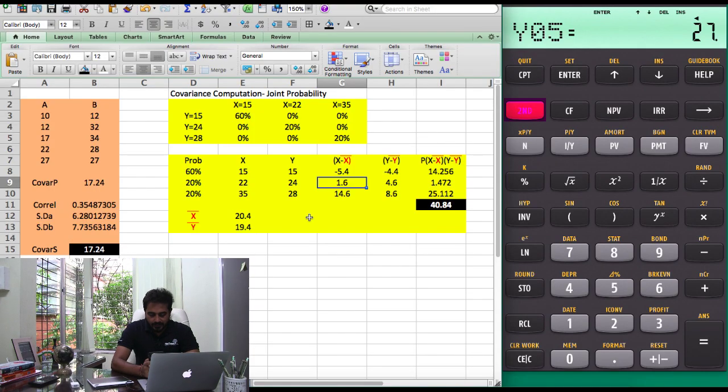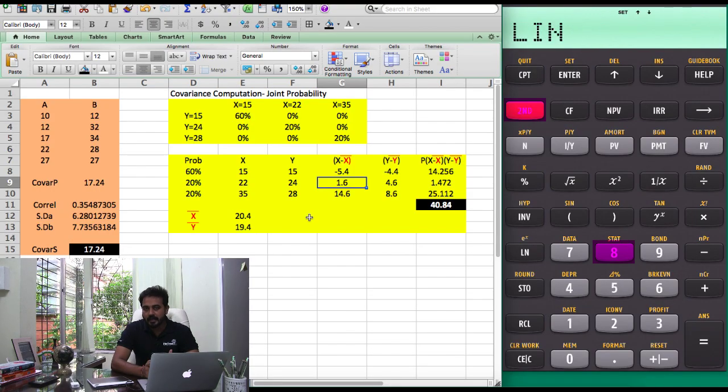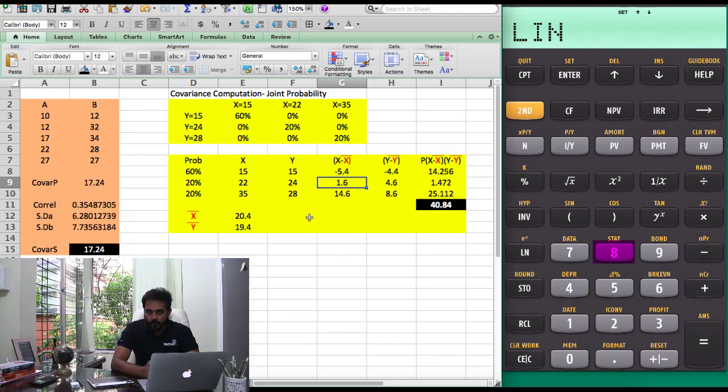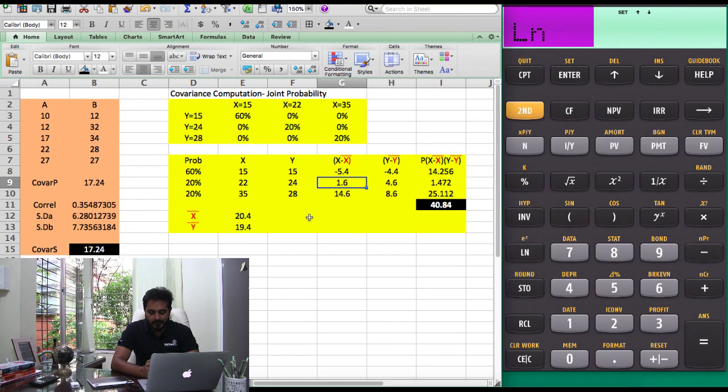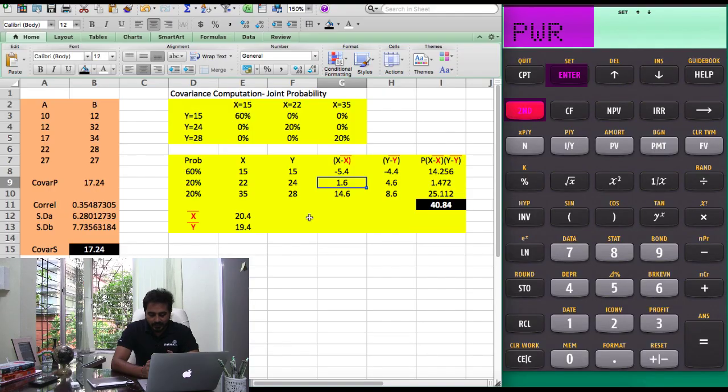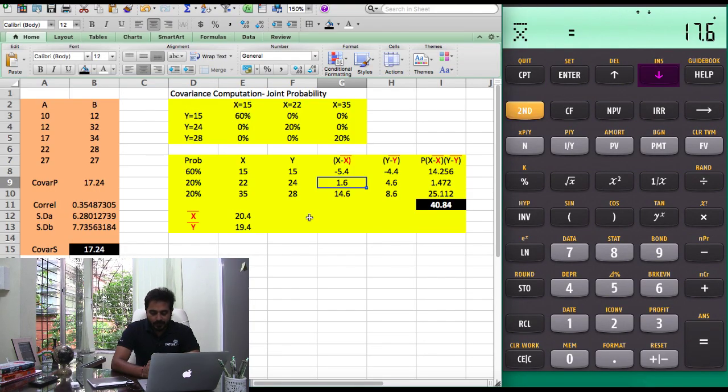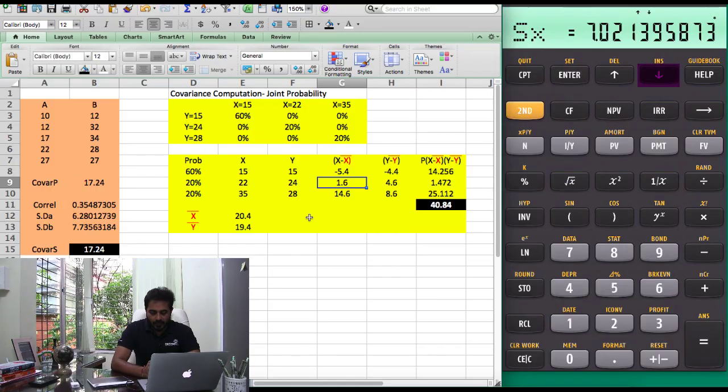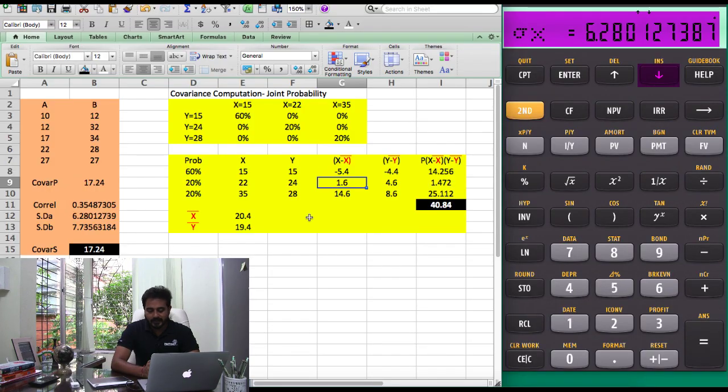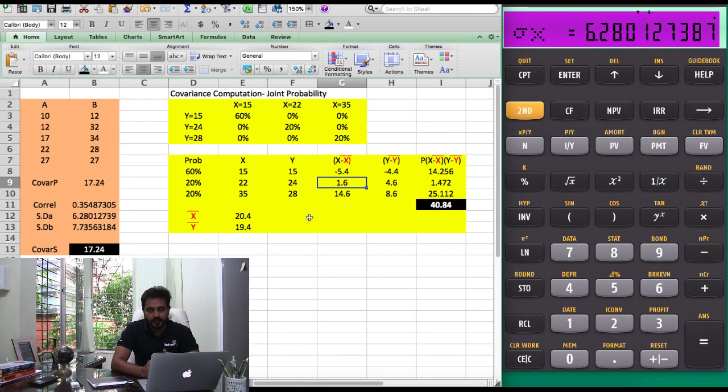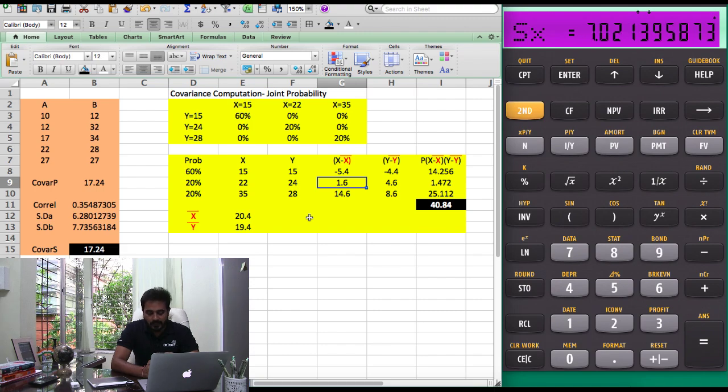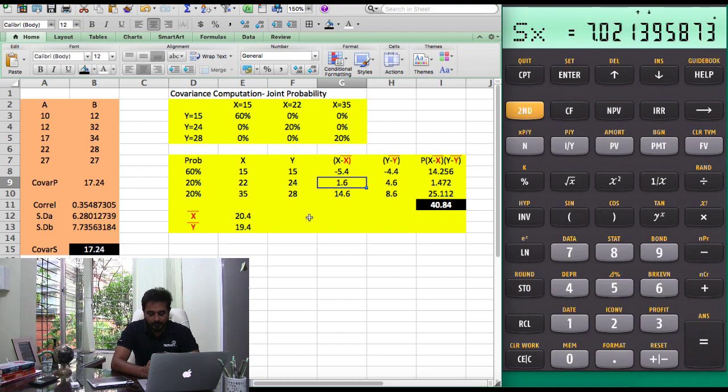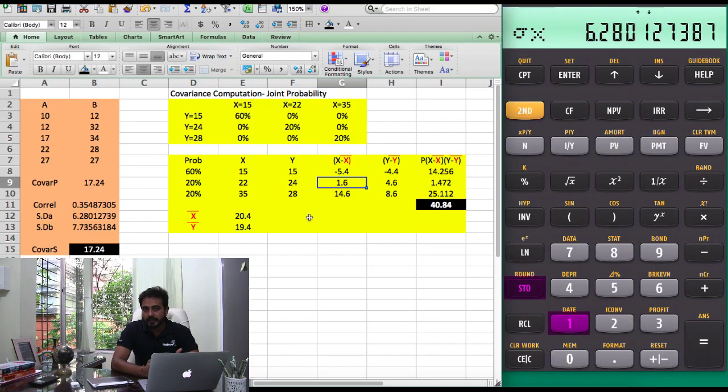Press 2nd and then press 8, it brings you inside the stat function. Make sure your screen shows linear. If it doesn't, keep pressing 2nd and set to bring yourself to the linear mode. Then press downward arrow and look for sigma X. Sigma X stands for standard deviation of the population, SX stands for standard deviation of the sample. Come to sigma X, press STO1 to put that in the first memory slot.